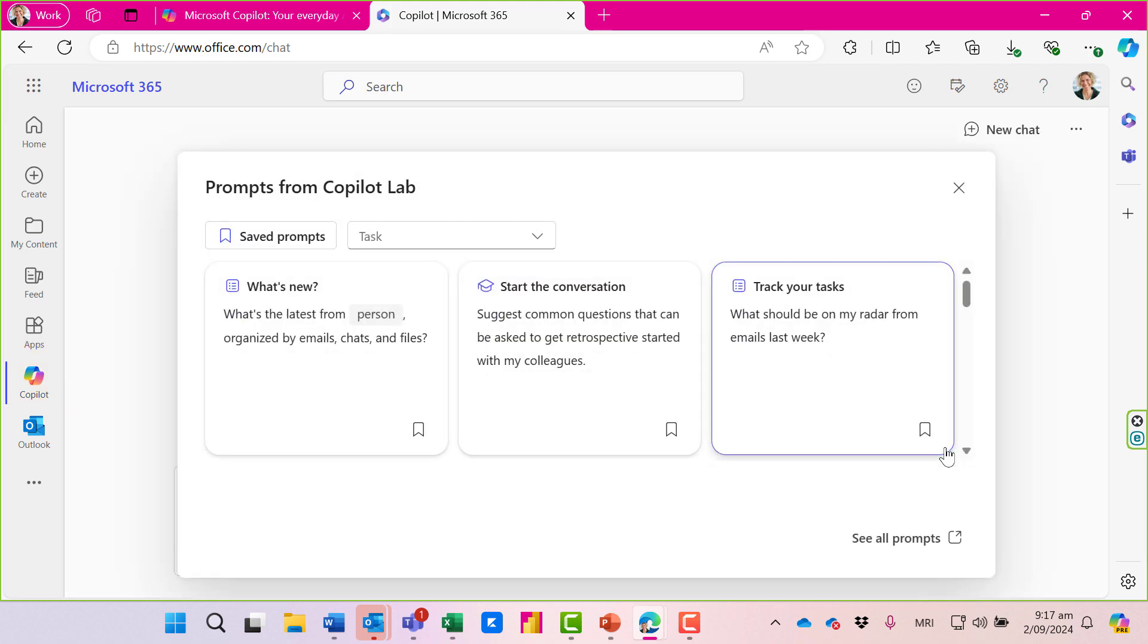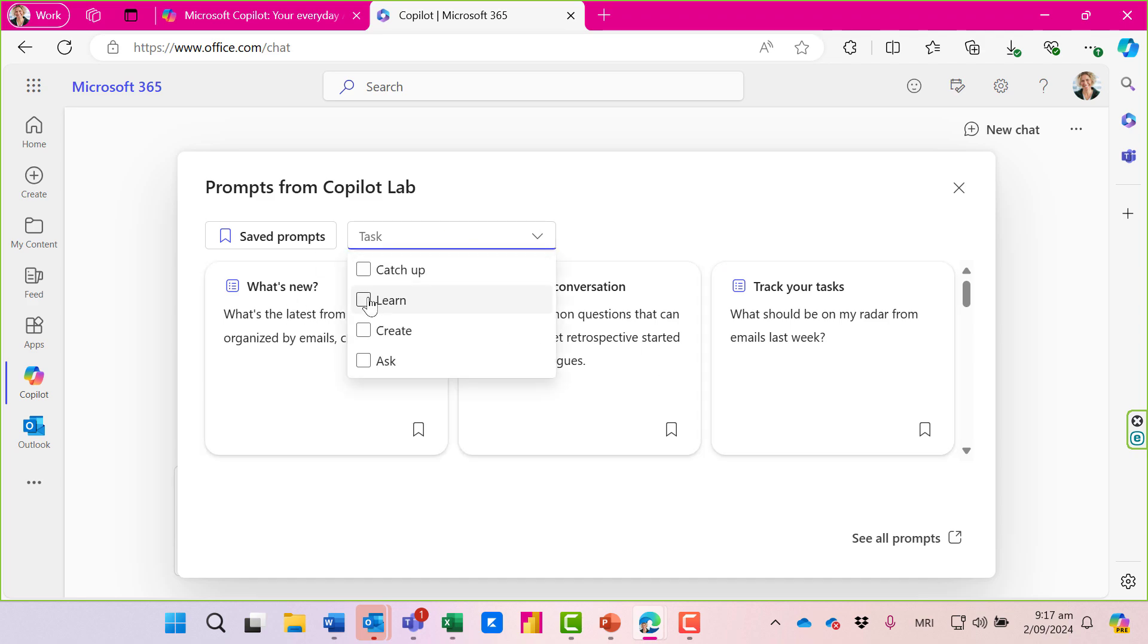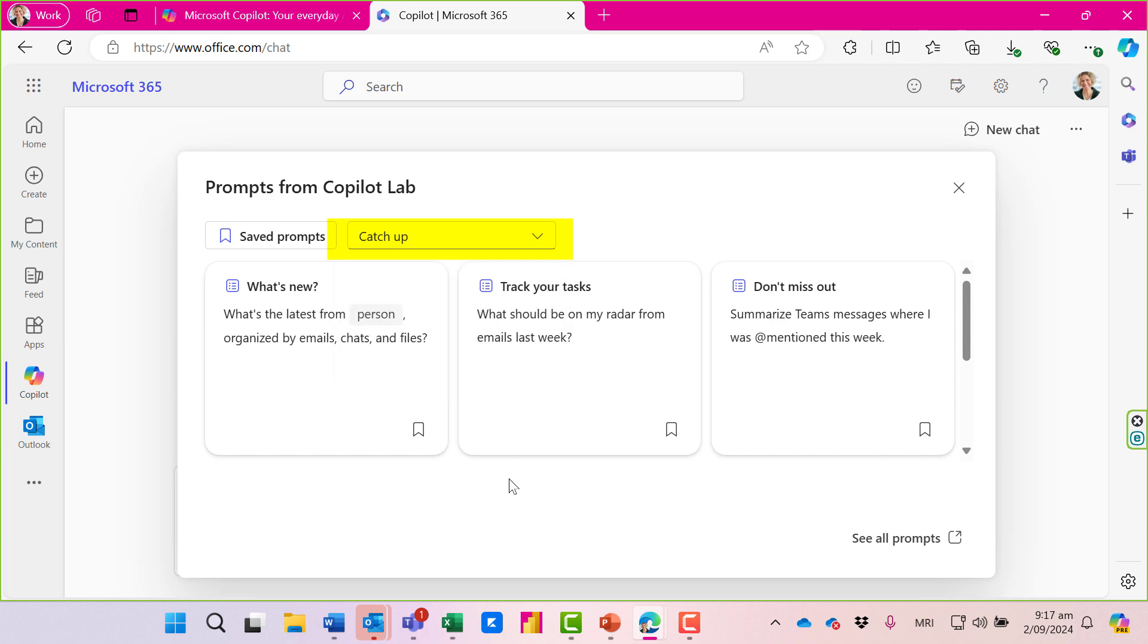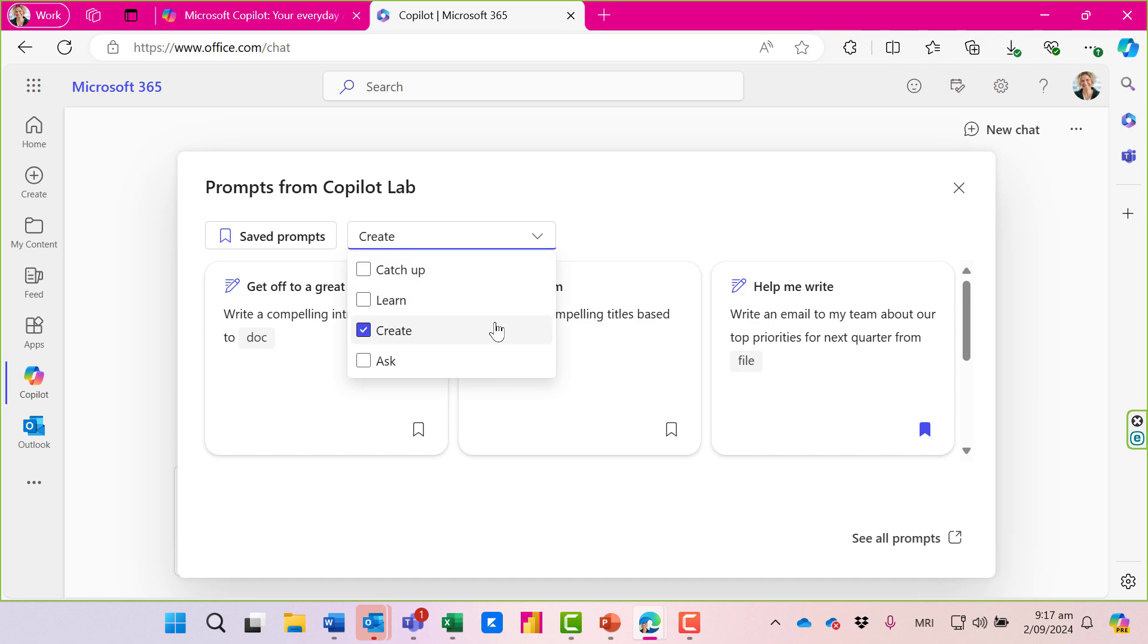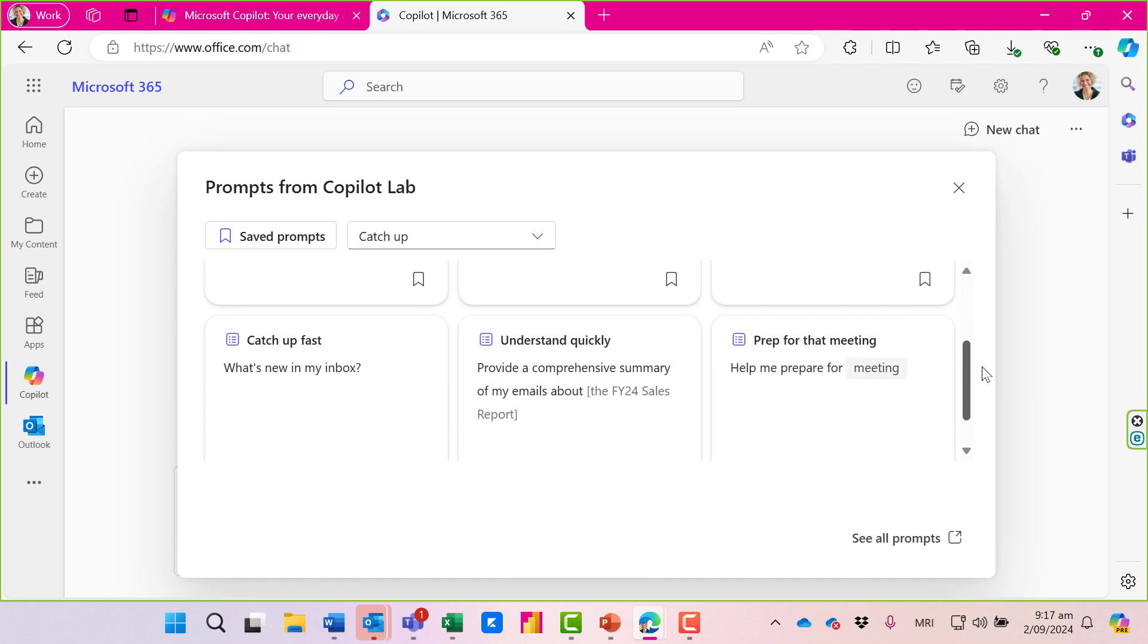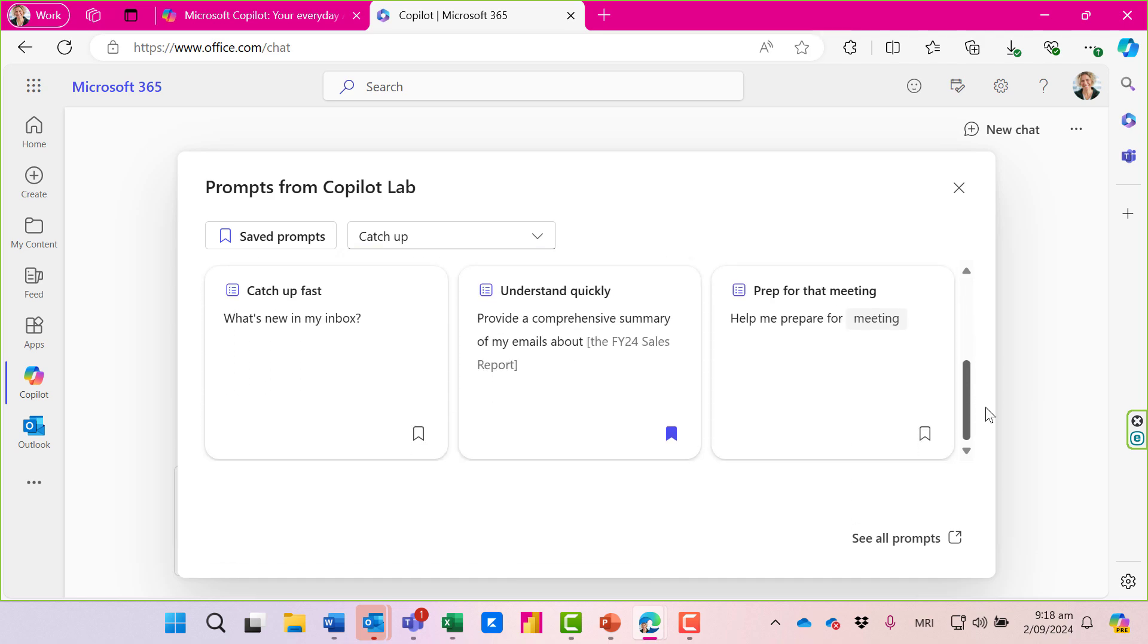I like that in any of these screens it will give us some prompts to view. For example, if you're looking to catch up, here's some catch-up prompts. If we're looking to learn or create, it just gives us a starting point. If you scroll down, there are plenty of ideas here to get you started.